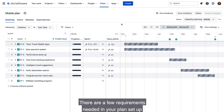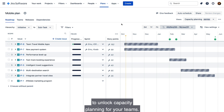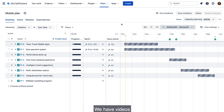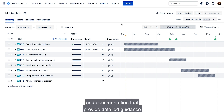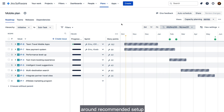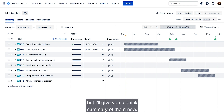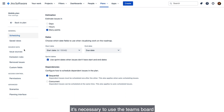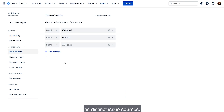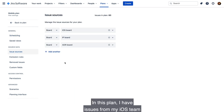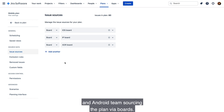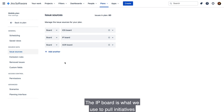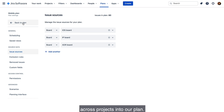There are a few requirements needed in your plan setup to unlock capacity planning for your teams. We have videos and documentation that provide detailed guidance around recommended setup, but I'll give you a quick summary now. In order for Scrum teams to manage their sprint capacity, it's necessary to use their team's board as distinct issue sources. In this plan, I have issues from my iOS team and Android team sourced into the plan via boards. The IP board is what we use to pull initiatives across projects into our plan.